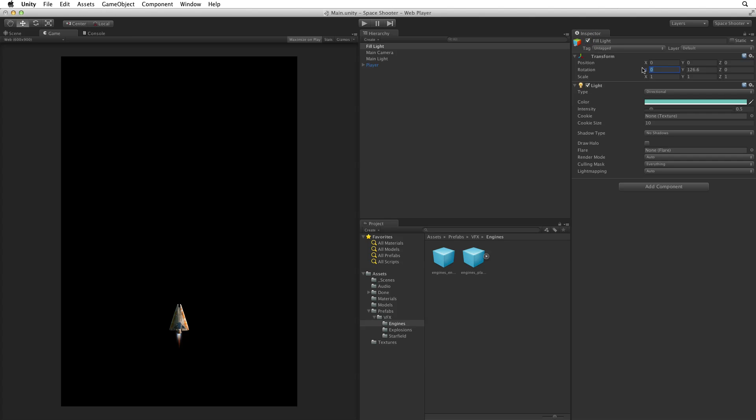By toggling the fill light we can see how it's lighting that side of the ship. Lastly, let's tilt down a little into the scene. 5 degrees is enough. And let's clean up the rotation on the Y axis making it a nice round 125. That looks good.